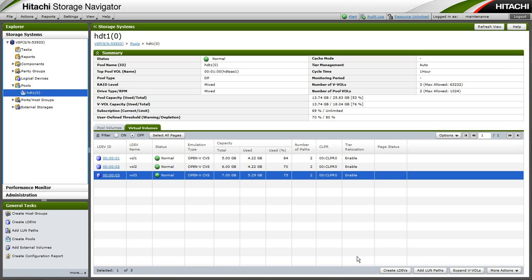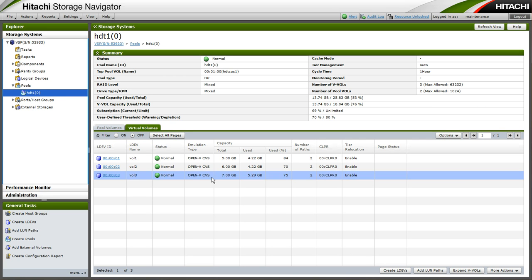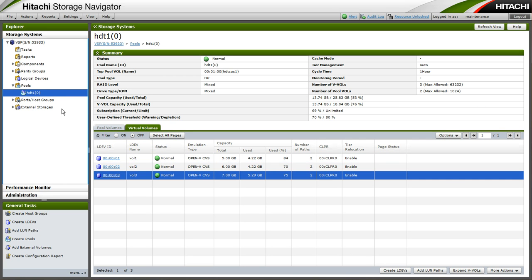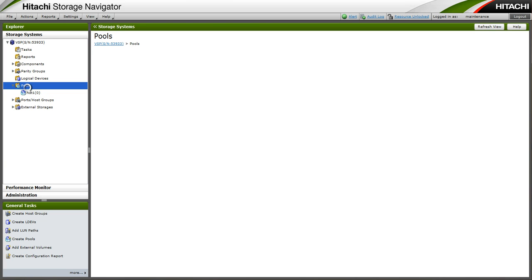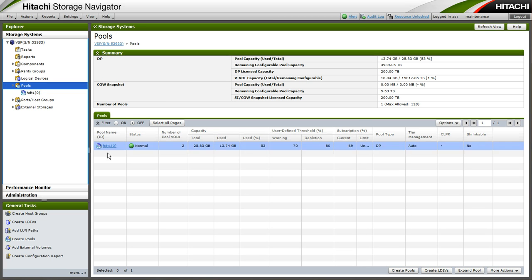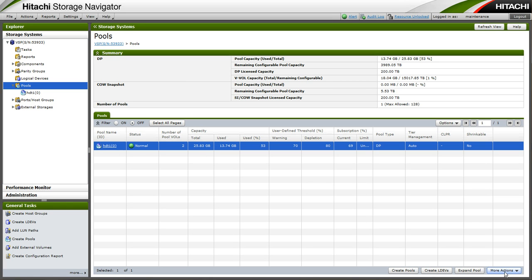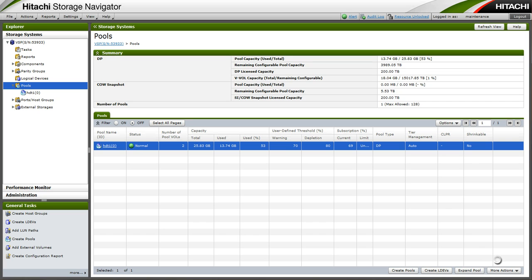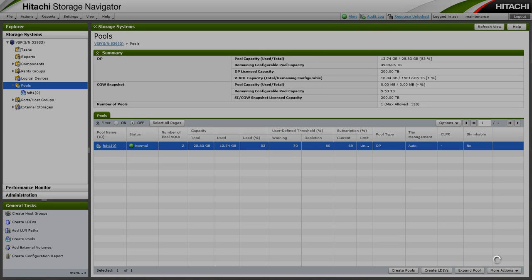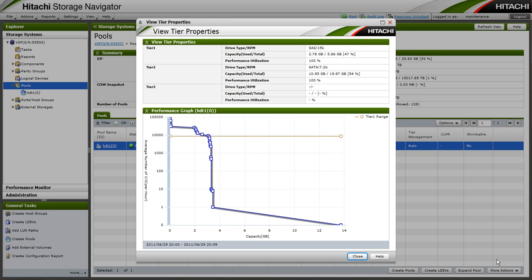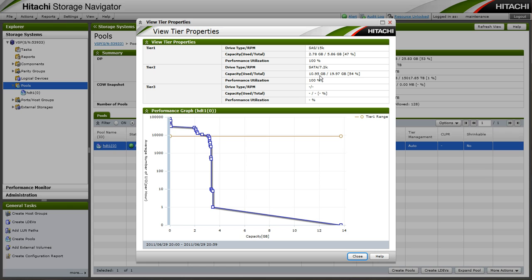Now we will have a look at our tier as a whole. So we will view tier properties for our pool. And we can see that we have a little under 3GB in tier 1 and approximately 11GB in tier 2. We can see the 10,000 IO mark, we have our tier 1 range. Each IO per hour greater than 10,000 resides in tier 1 and lower resides in tier 2.